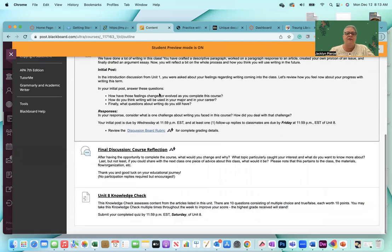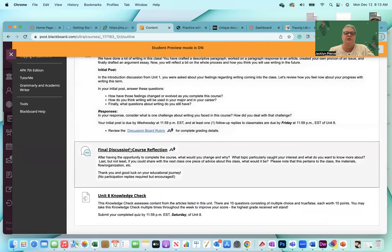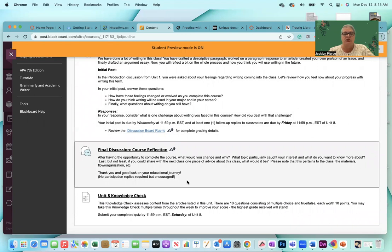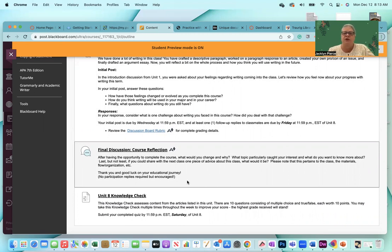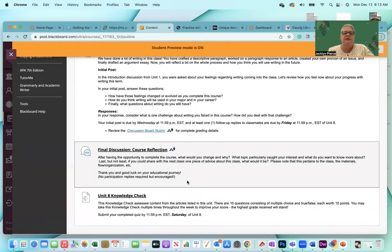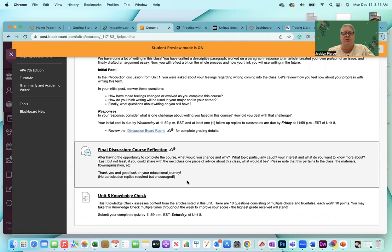Then you have a final discussion course reflection. This one is not graded, but this is really helpful to the school at large because it's all about the course itself. So having the opportunity to complete the course, what would you change and why? What topic particularly caught your interest? What do you want to know more about? Last but not least, if you could share with the next class one piece of advice about this class, what would it be? And this refers just to the class, so like the learning materials, the topics, maybe even the topics for the argument essay, like what would you do differently?